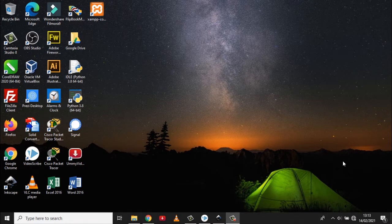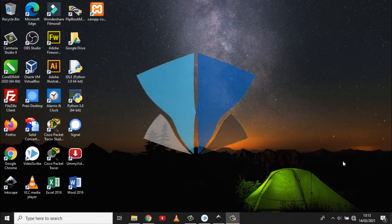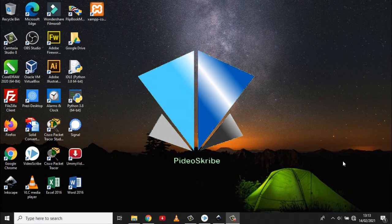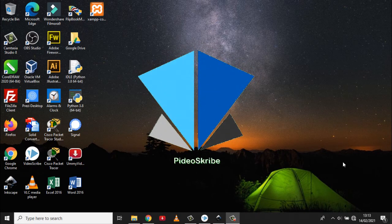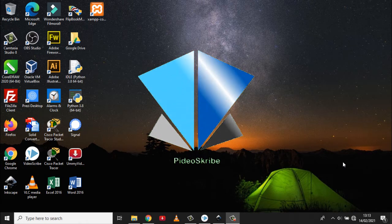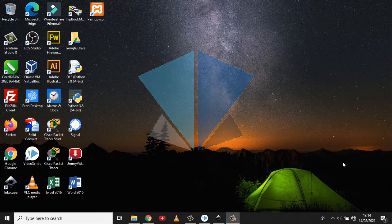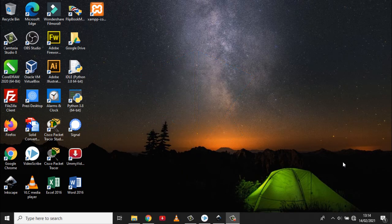Welcome back to all of you on the video screen, a channel that will discuss various tutorials, tips, and several projects that are made using the video script.